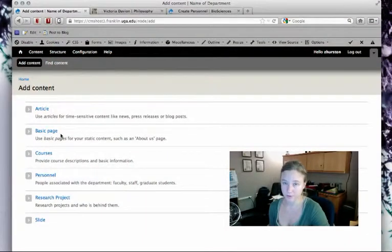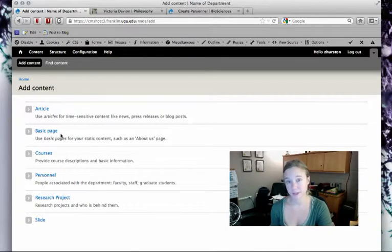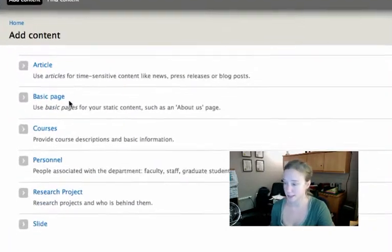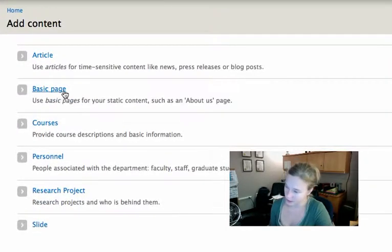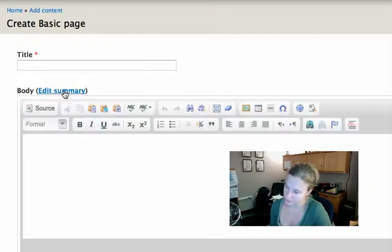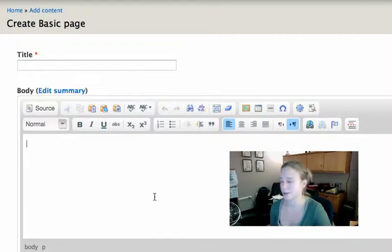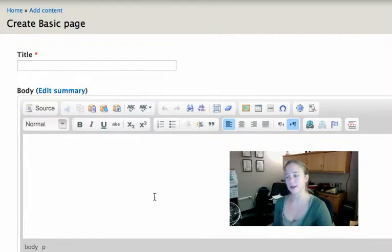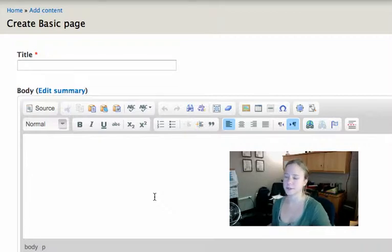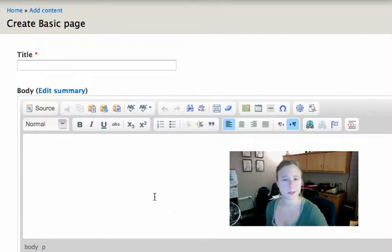Up until this point, we've just worked with the basic page content type, and the basic page is great for static content that's not going to change very much. But if you have content that is going to eventually end up in a list...